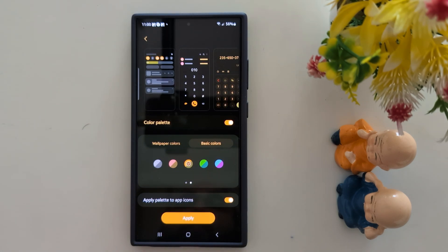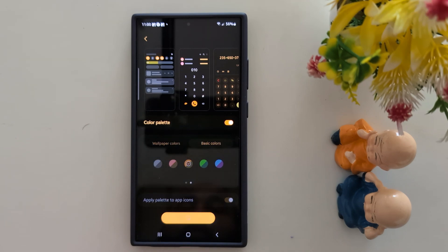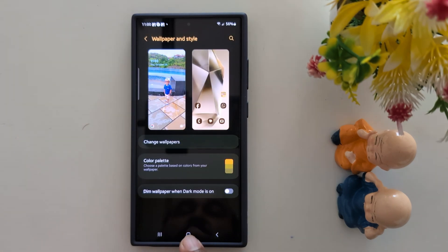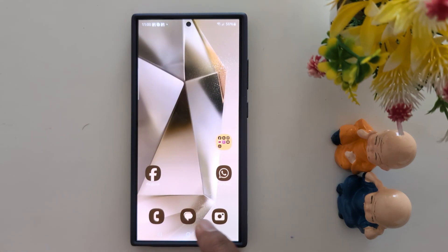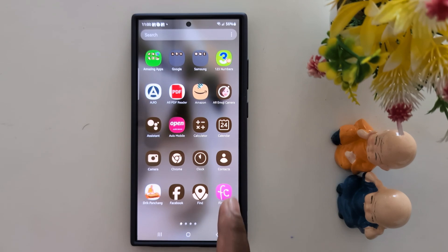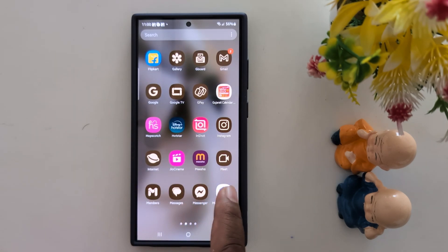Select your preferred option, then tap Apply. You can see the change applied to all icons in the app drawer and app icon. It's quite easy to change app icons using the color palette.